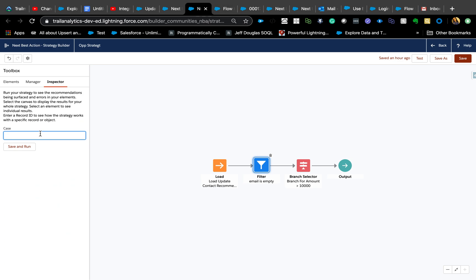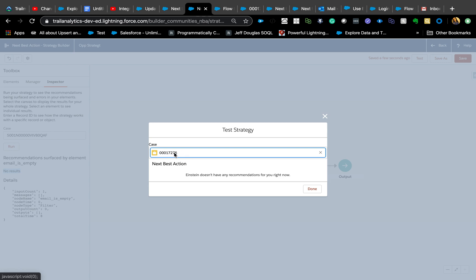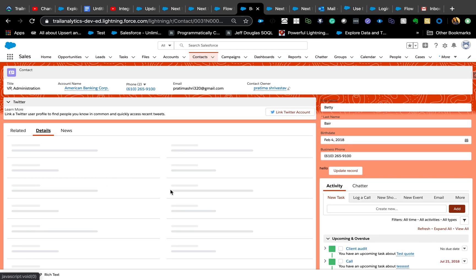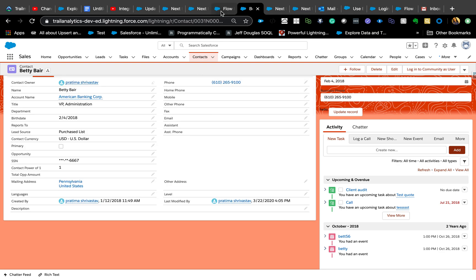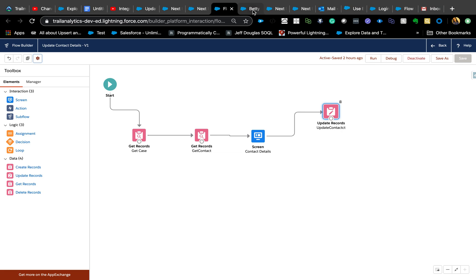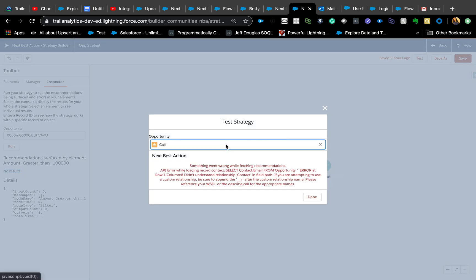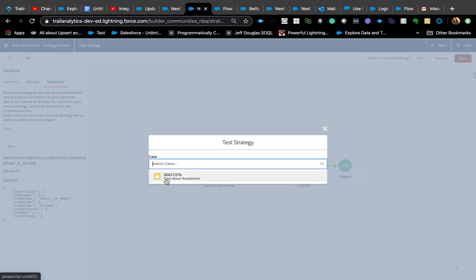There's also a cool Inspector feature where you can put in a Case ID and test the strategy. Currently it says no results because the email is already populated on that case. If I go back to the contact and remove the email, then re-test in Strategy Builder after refreshing...